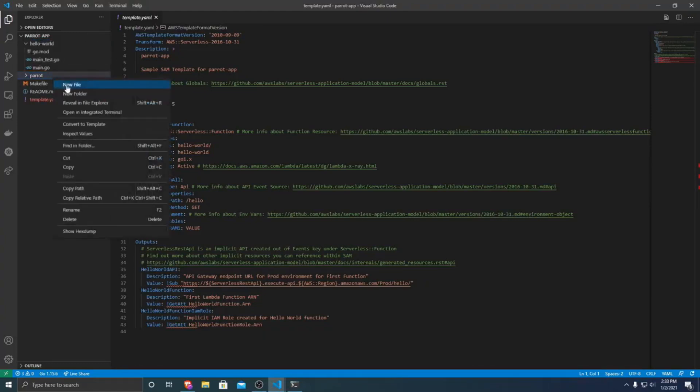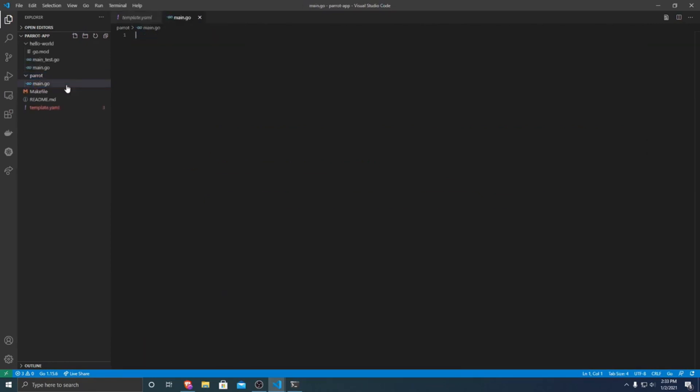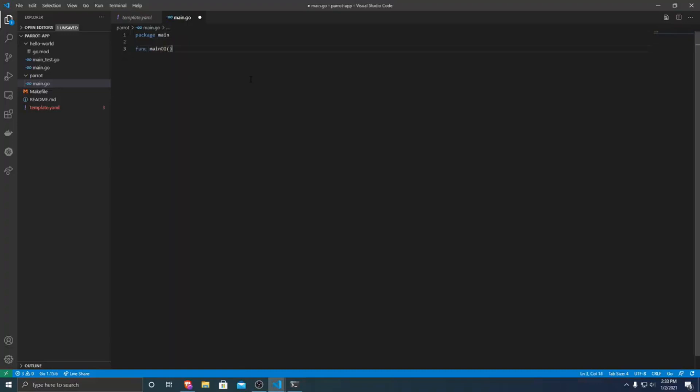And then from there, we'll want to create a new file. You can name it whatever you want. I'm just going to call it main.go because it will be the main function of our Lambda application or our API. So within there, I'm just going to do package main and define the main function so it can compile.